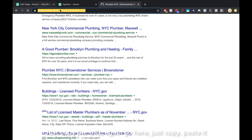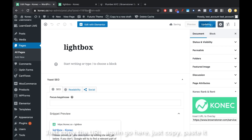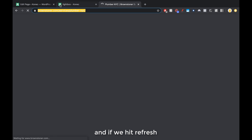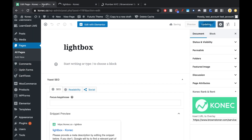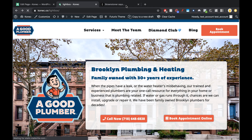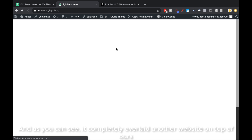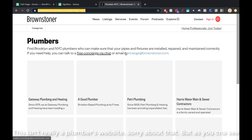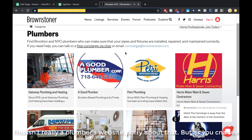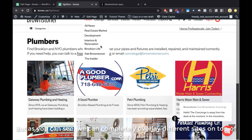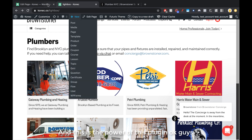And for example, we can put any other site of someone who wants to work with us — just copy their URL, paste it here, hit update, and hit refresh. It takes a moment to update, but as you can see it's completely overlaid another website on top of ours. This isn't really a plumber's website, sorry about that, but as you can see we can completely overlay different sites on top of ours.